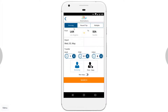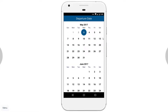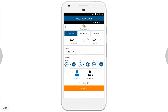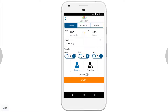Now we are taken back to the first page, but now we are logged in. Let's try to book a flight. We click on Flight — we want to book a one-way flight departing from Los Angeles, arriving at Seattle, on the 13th of May, for one adult passenger in economy class.